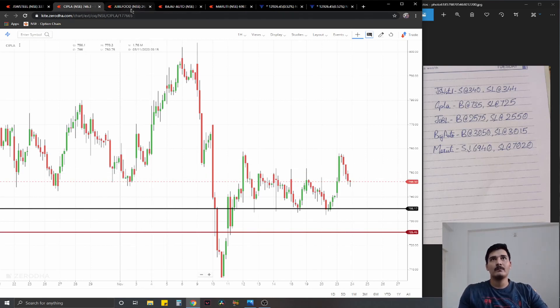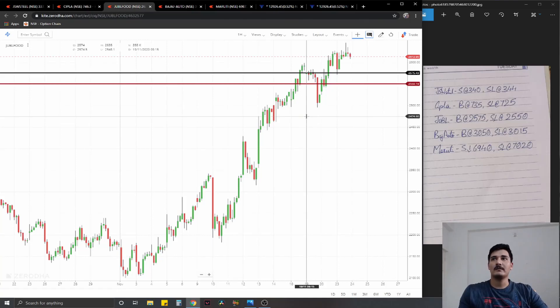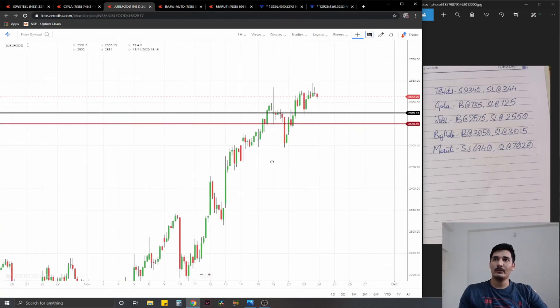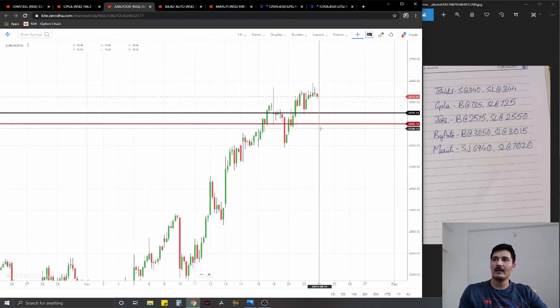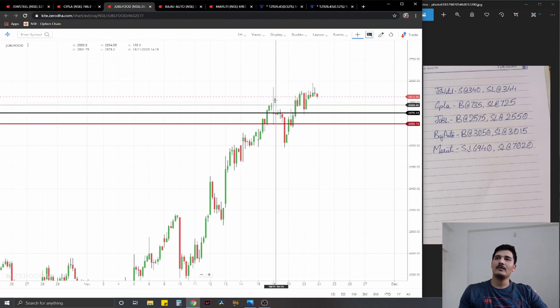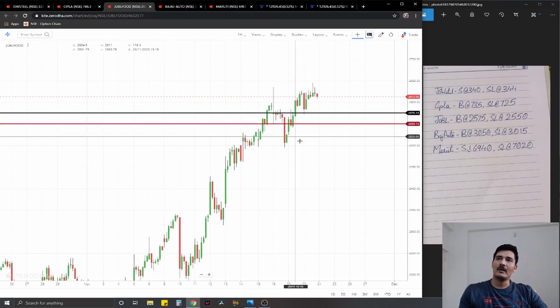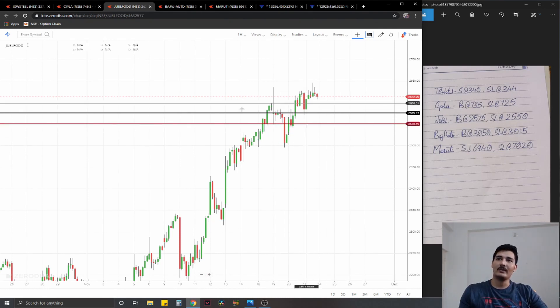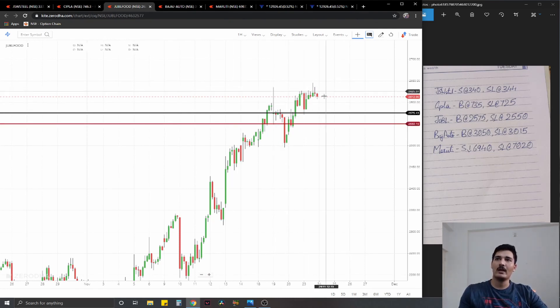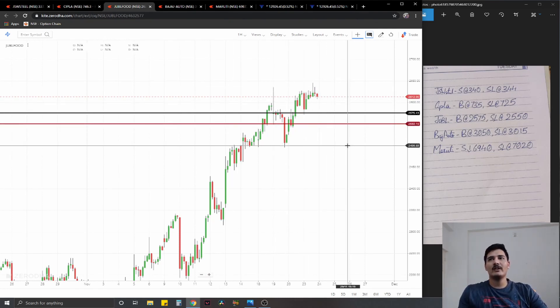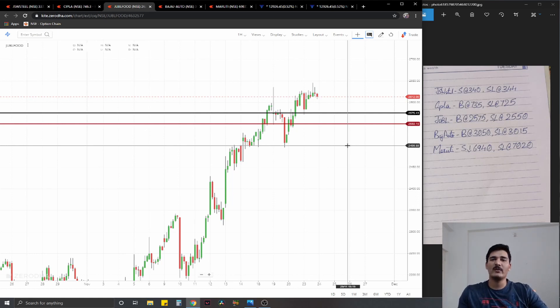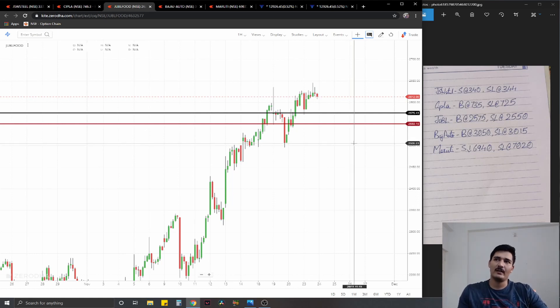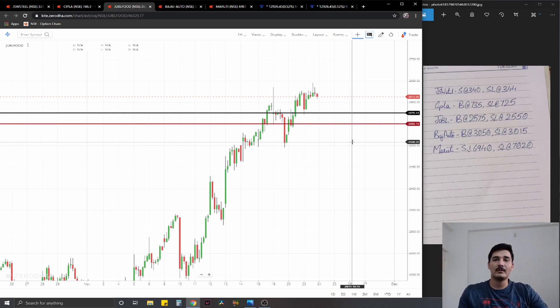Moving on to the third, that is Jubilant Foods where again we have a long plant at 2575, because you know good higher high low formation, you had a small pullback, a big breakout, and we are going to take an entry somewhere close to 40 to 50 percent retracement at 2575, stop loss at 2550, ideal targets one percent on the upside.